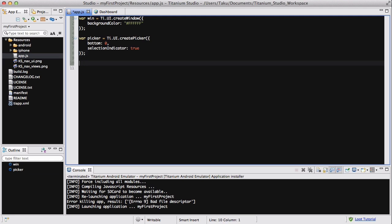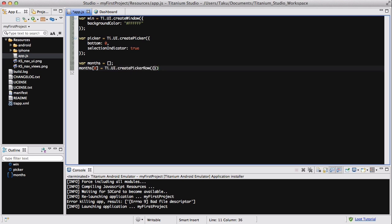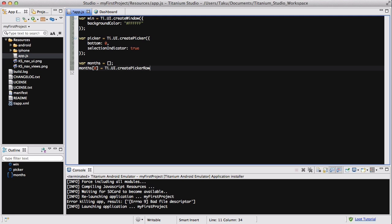The next thing we are going to do is create an array — I'll call it month. Inside that, month[0] equals Ti.UI.createPickerRow, and inside here the title is going to be January, and then outside that we are going to have a value of 0, like so.